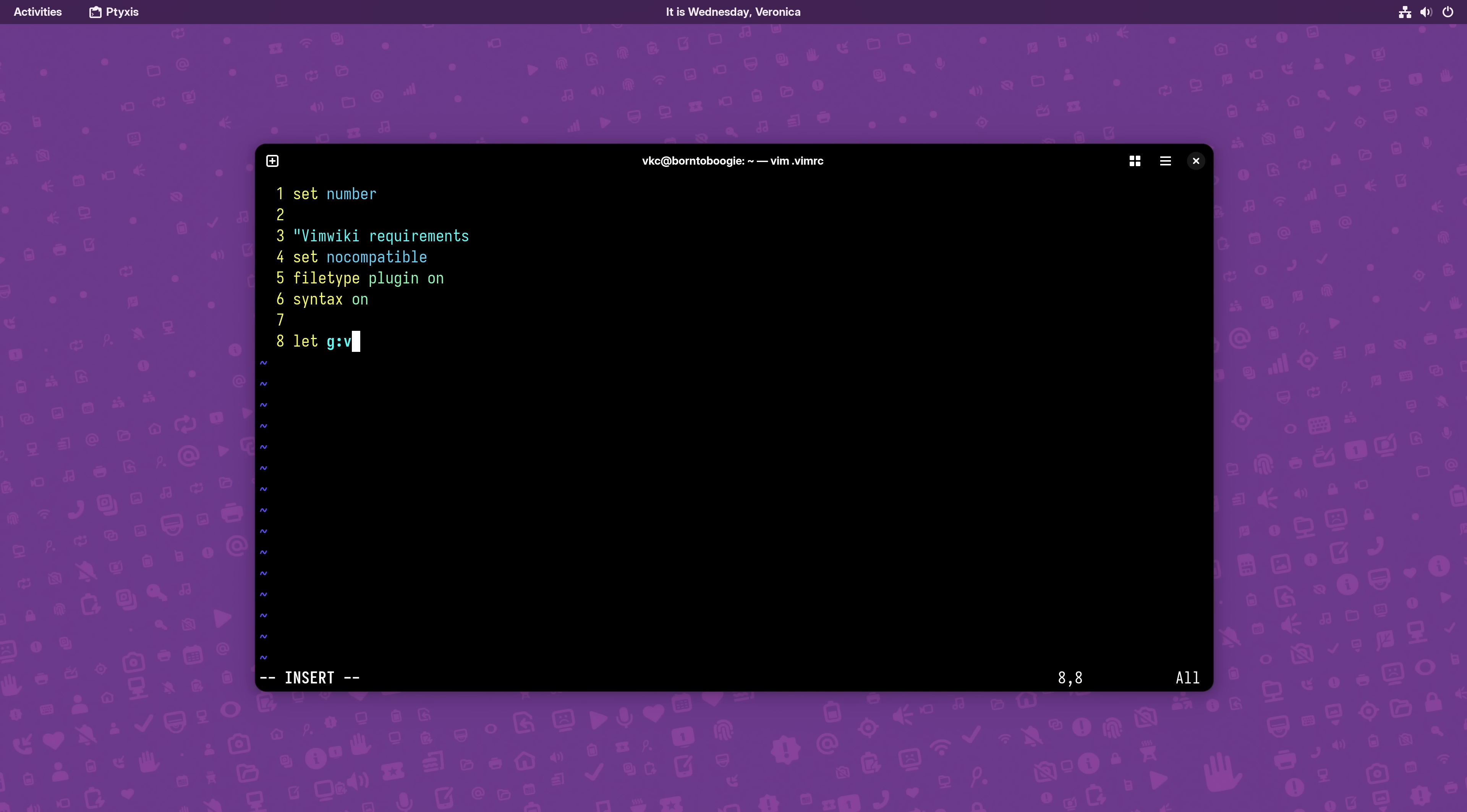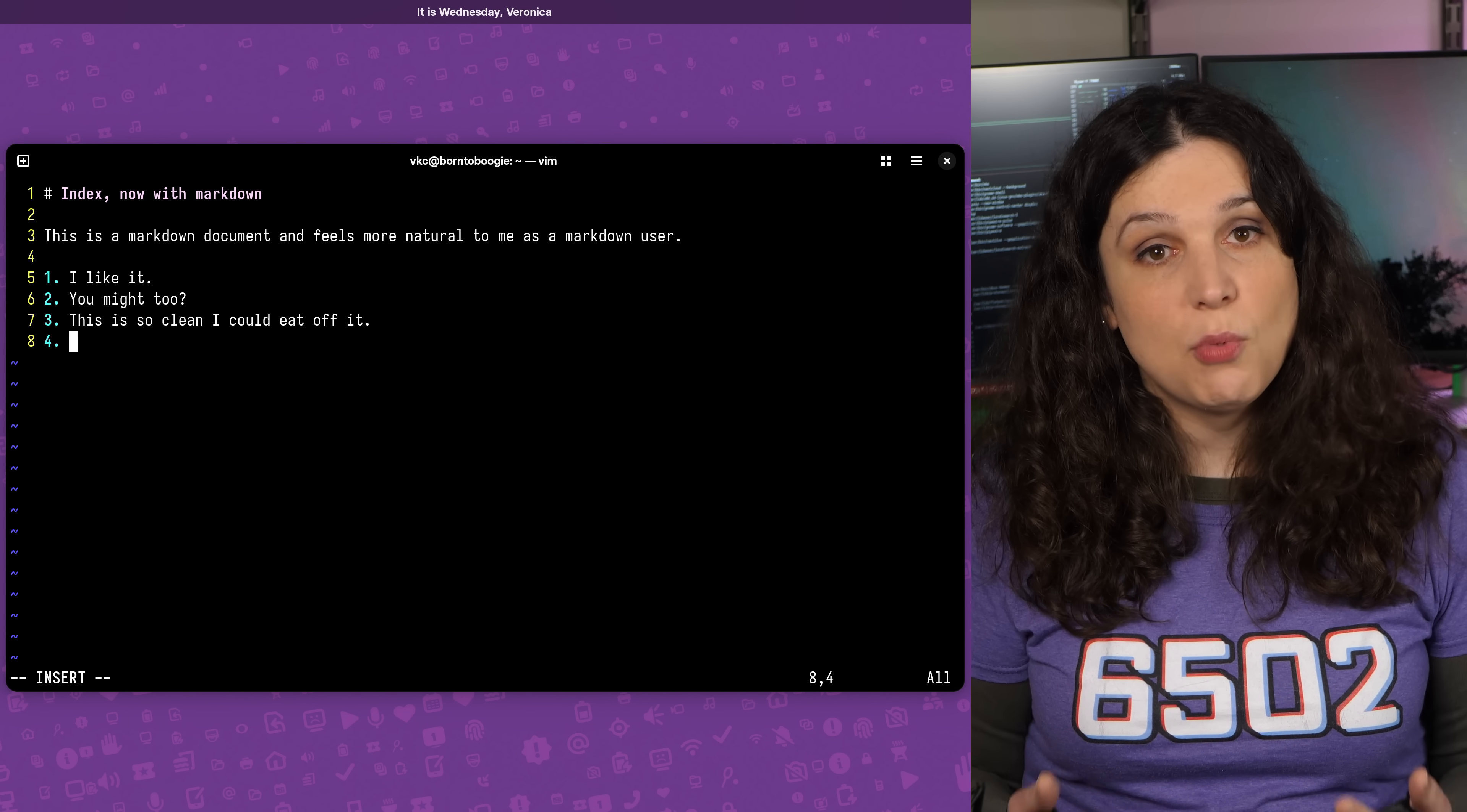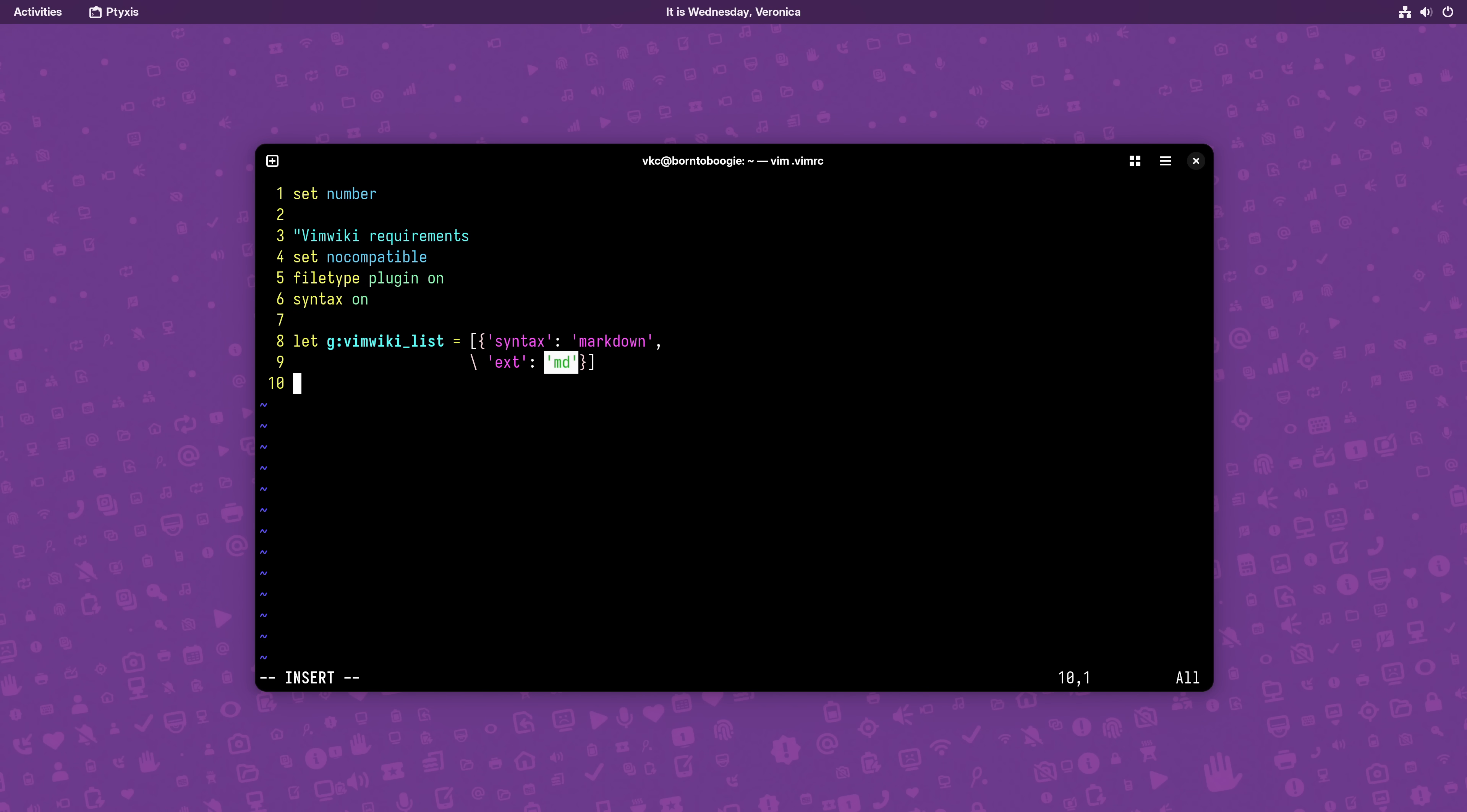Adding customizations is done with a dictionary in the VimWiki underscore list global, which you can update in your VimRC. Here, for instance, I've modified the syntax to be Markdown, because I spend much more time working in Markdown, and it's just an easier default for me. This involves modifying two variables in the list. Syntax, which will assign the value Markdown, and ext, which will assign the value MD. This should tell VimWiki to create Markdown files and assign them the .md extension.